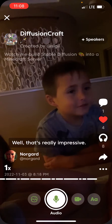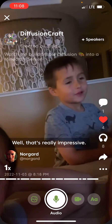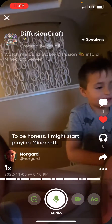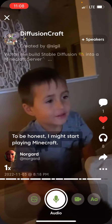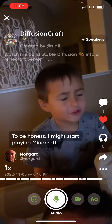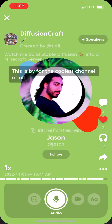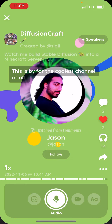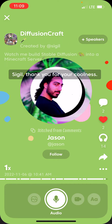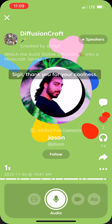Well, that's really impressive. And to be honest, I may start playing Minecraft — this is by far the coolest channel of all. Sigil, thank you for your coolness.